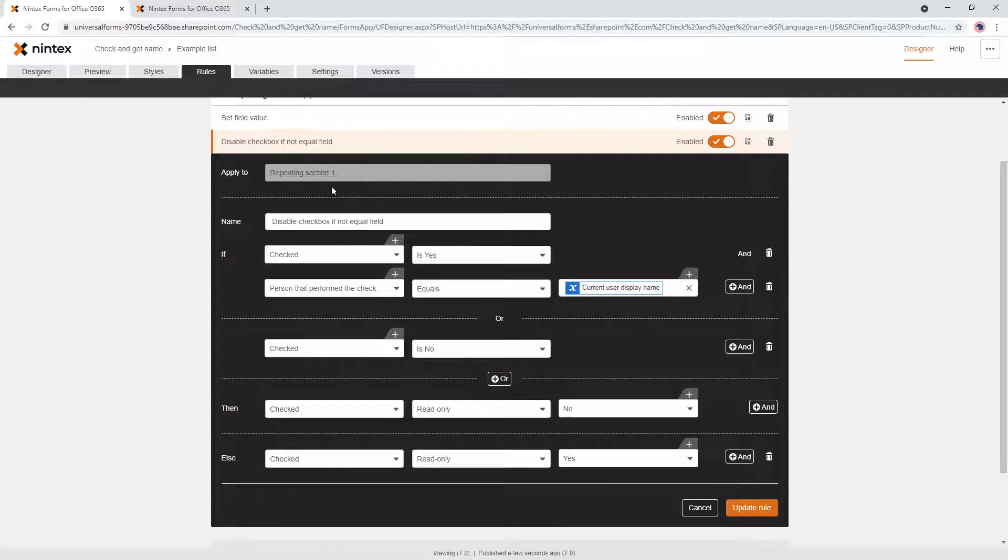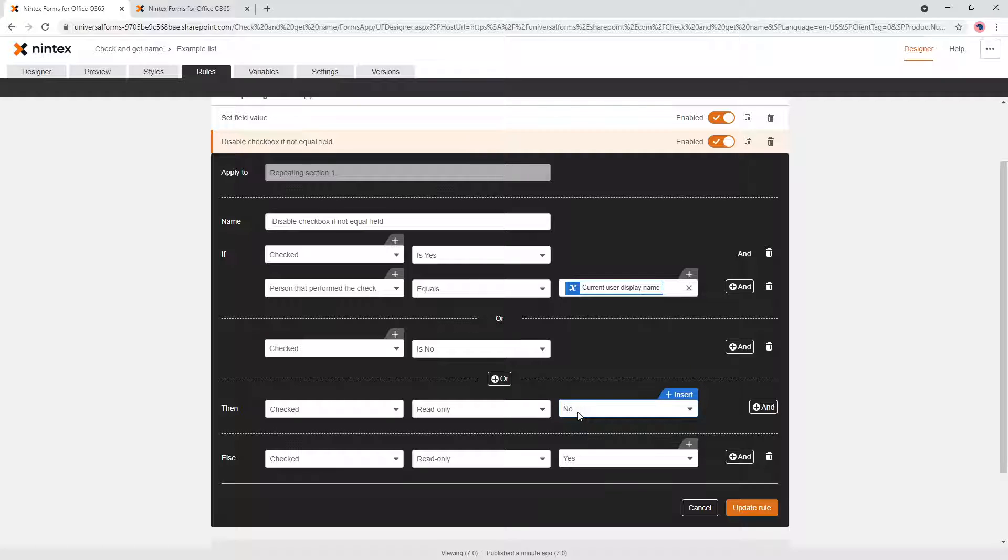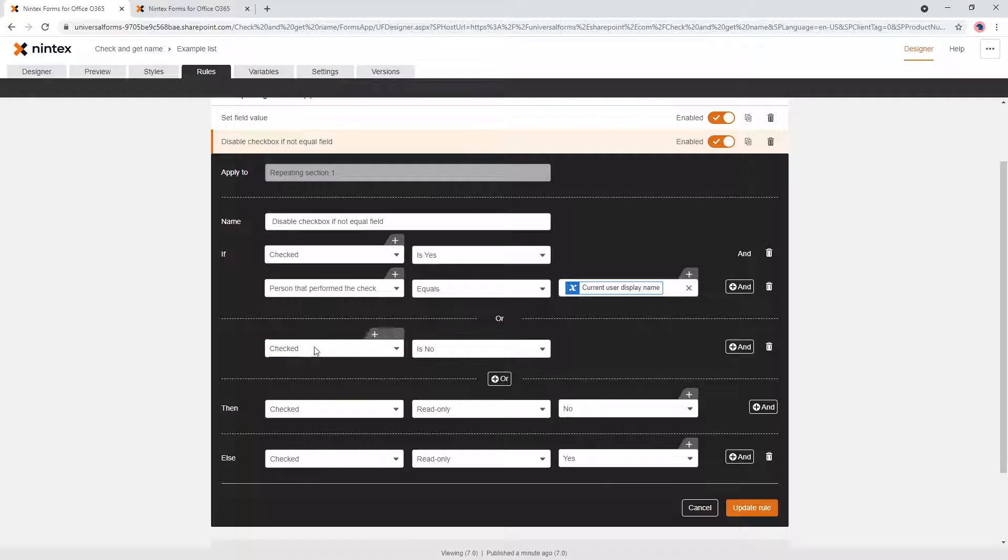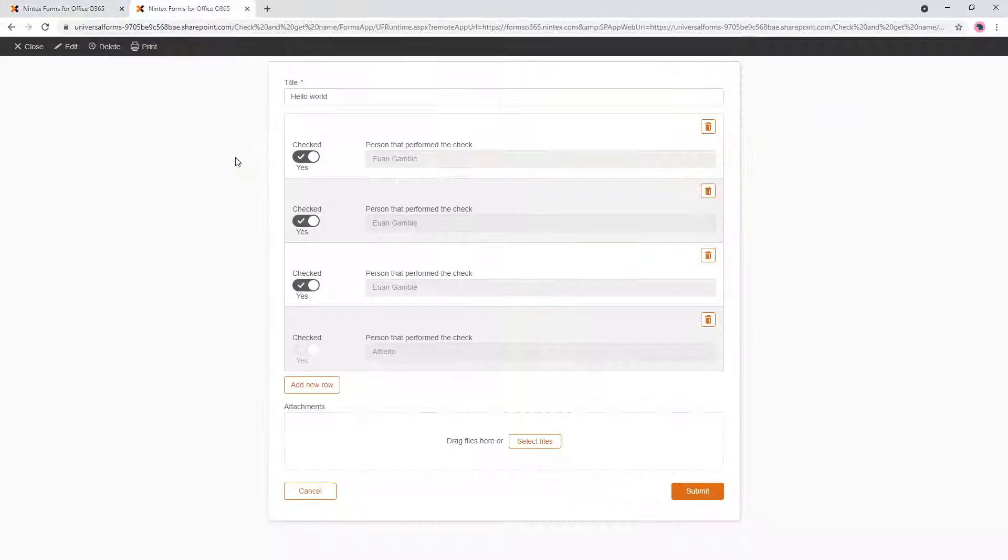If the checkbox is yes when it's checked, and the person that did the check is equal to the current user, then the checkbox is unchecked, is checkable or usable. But if it's yes and it's not the person that did the check, then it's read-only. Also, if the checkbox is no, if the checkbox is turned off, then it's also read-only is no. So that's how we get around that problem of me editing Alfredo's changes as well. So that was a fairly interesting question.